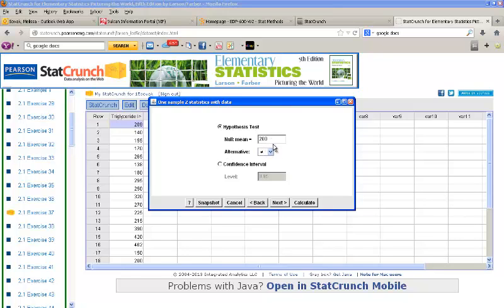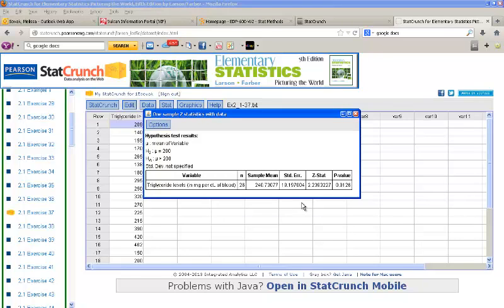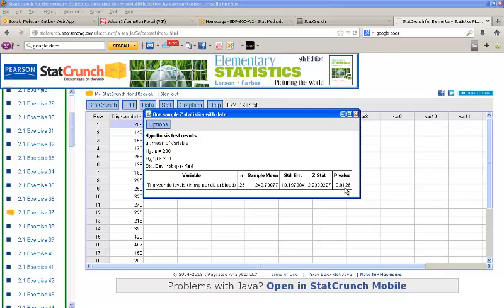So we've changed it to 200. I want to test and see if it's greater than 200, so I'll select my drop-down by Alternative and click Greater Than. Go ahead and click Calculate. Here we get a Z-stat of 2.24 when we round and a p-value of 0.01. If I was comparing this to a significance level of 0.05, I would reject the null hypothesis and conclude that the average value of triglyceride levels is over 200.